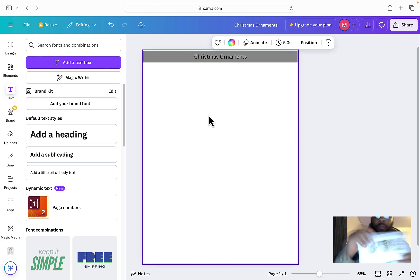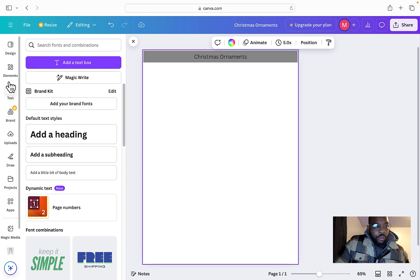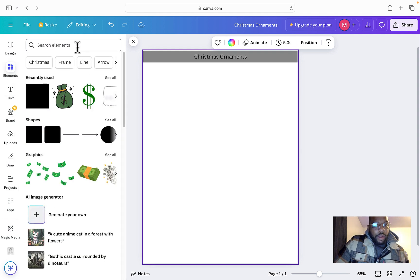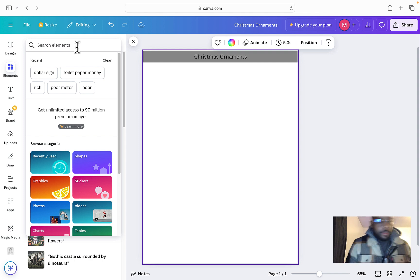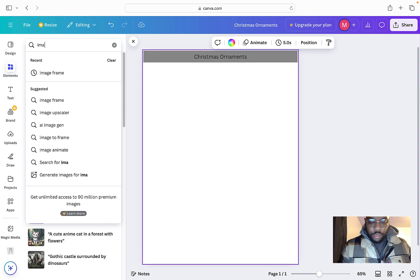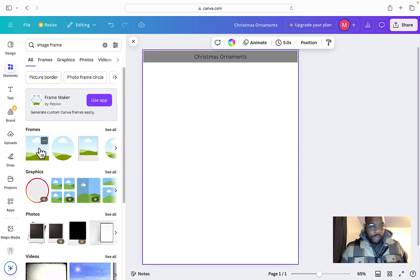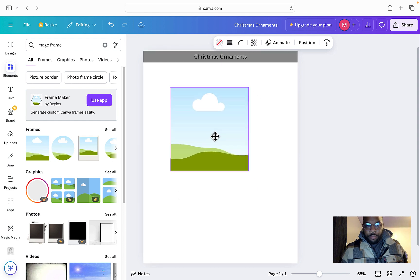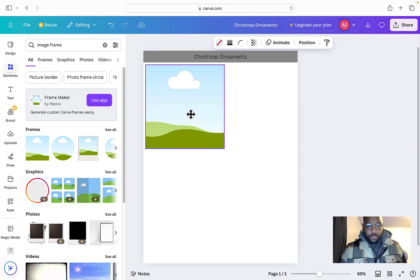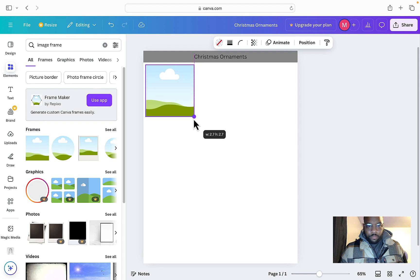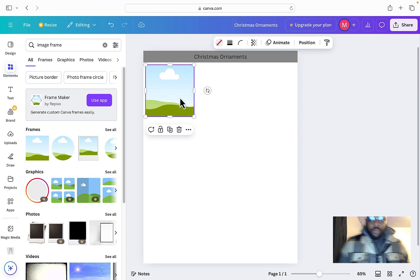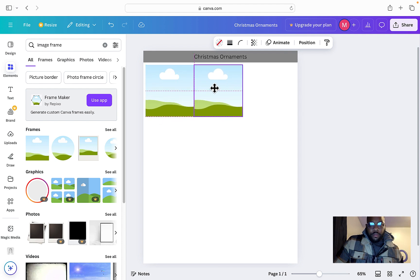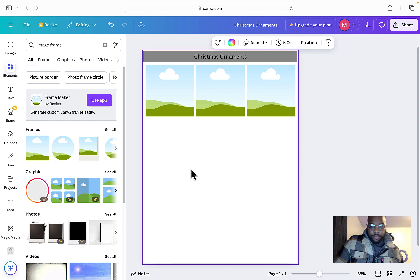Now the next component—as you can see, I have three squares each across the top. Go over here to Elements and type in image frame. These frames here allow you to just drag images into them. When you have a size, we're just going to experiment with it. Duplicate and then duplicate again. Perfect, that's actually perfect.